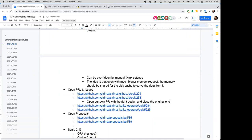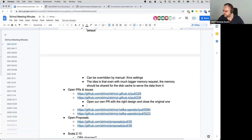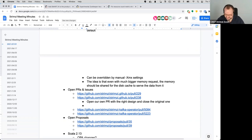Jakub can take care of the logo PR since he's already worked with that code in the past.